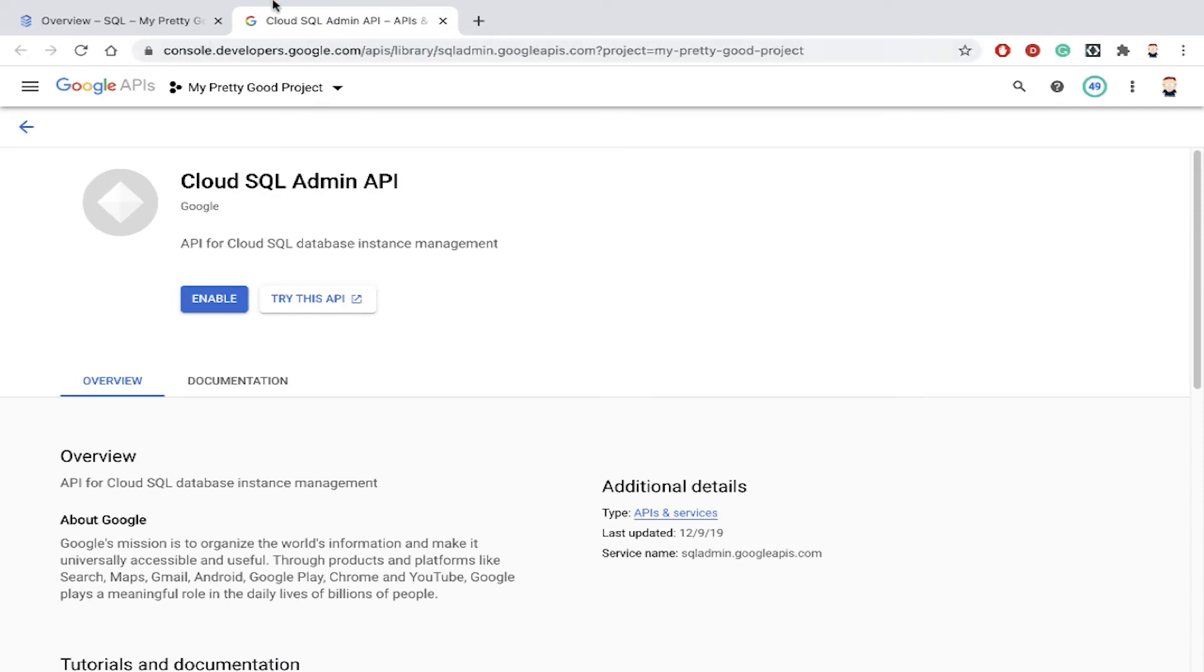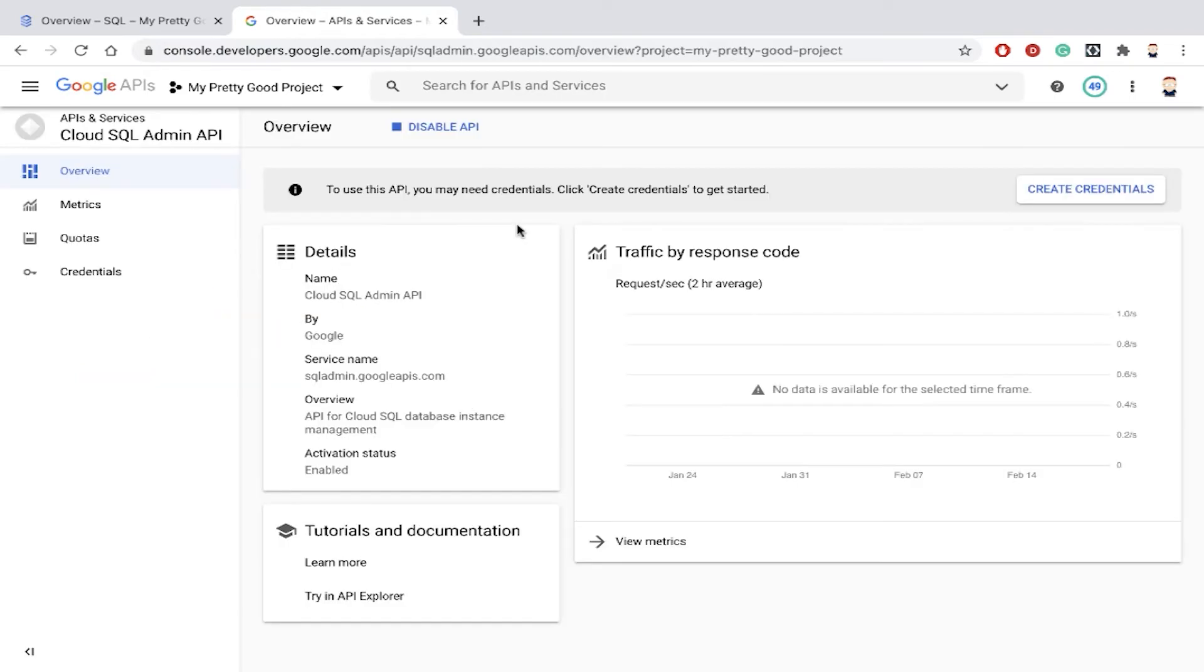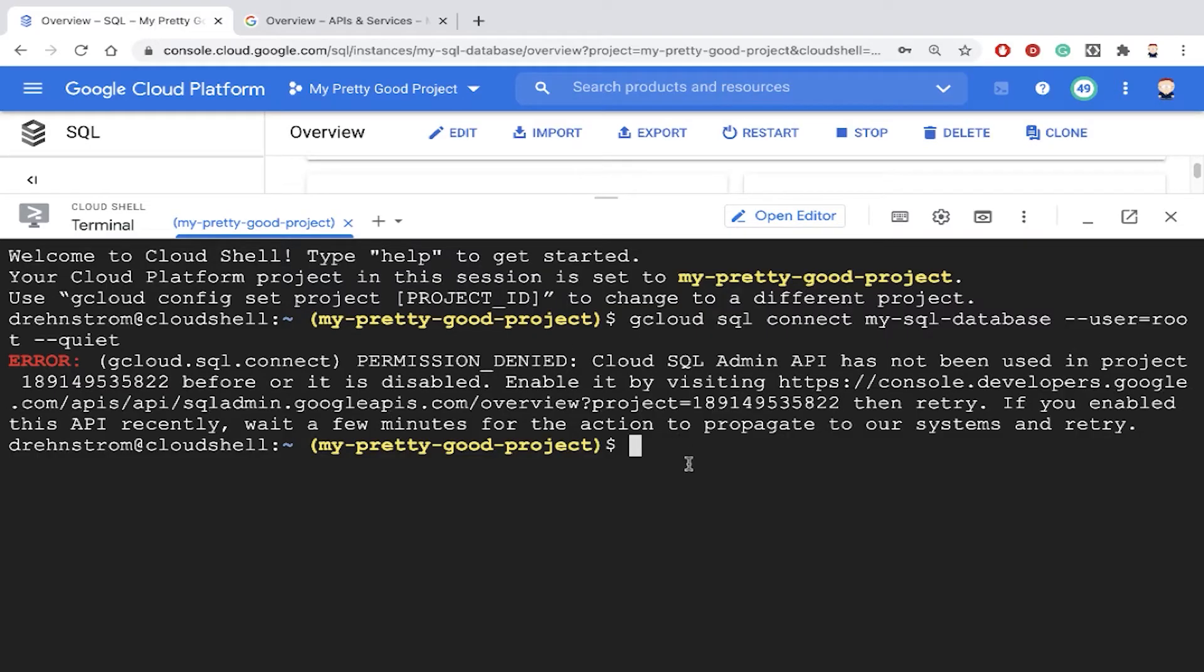So that brings us to this web page, and it's allowing us to enable the Cloud SQL Admin API. So let's just click there, enable. Okay, so now we're enabled. So let's go back to Cloud Shell and let's try our command again.